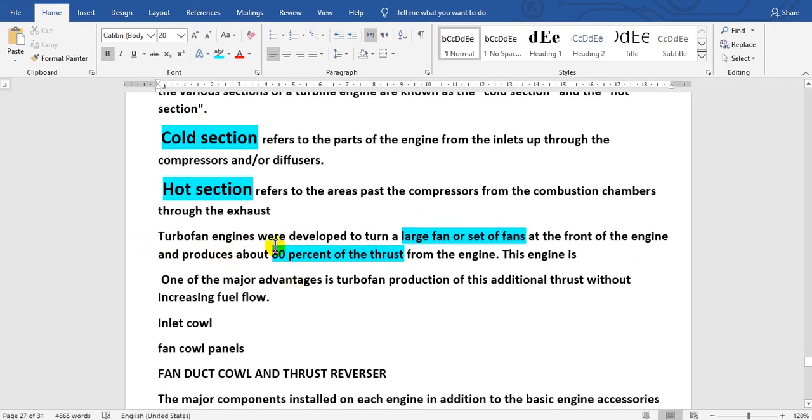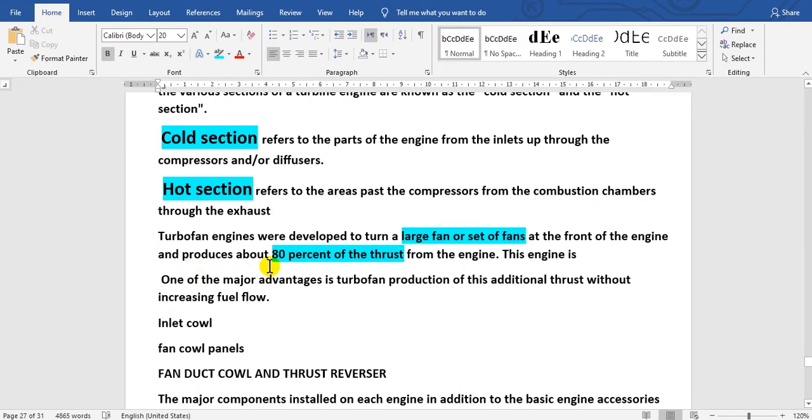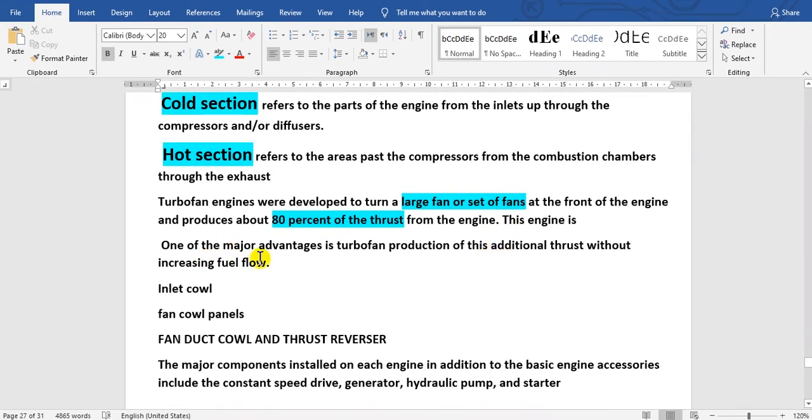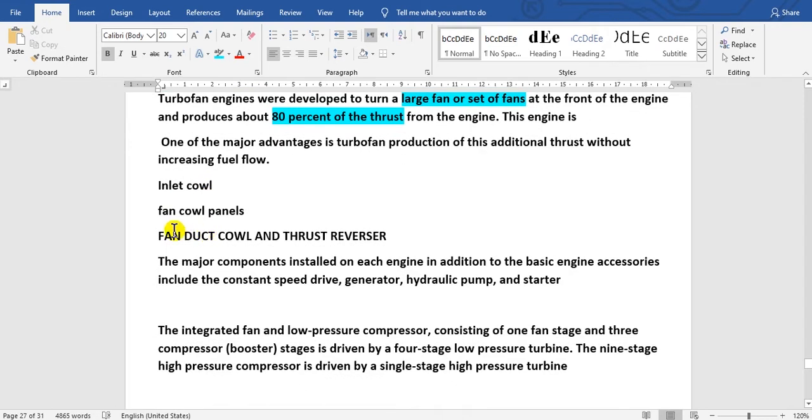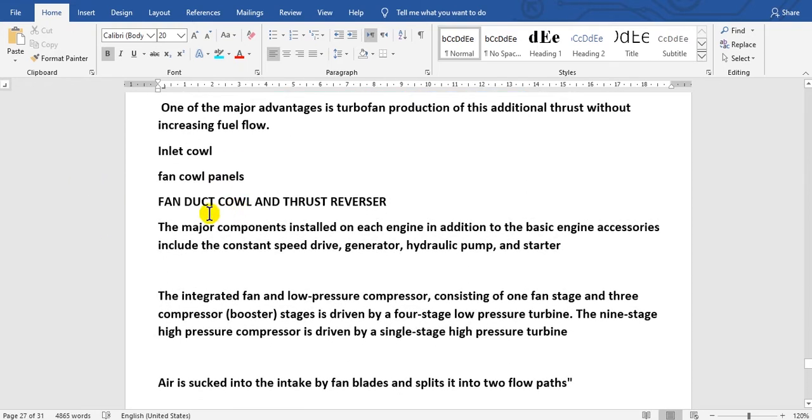Turbofan engines were developed with a large fan or set of fans at the front of the engine, producing approximately 80 percent of the thrust without using fuel. This provides fuel conservation. Components include the inlet cowl, fan cowl panels, fan duct cowl, and thrust reverser, which are not part of the base engine.